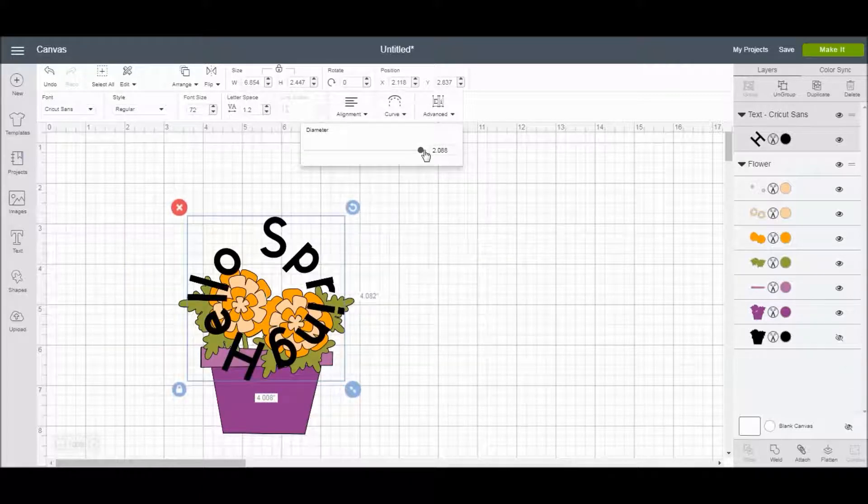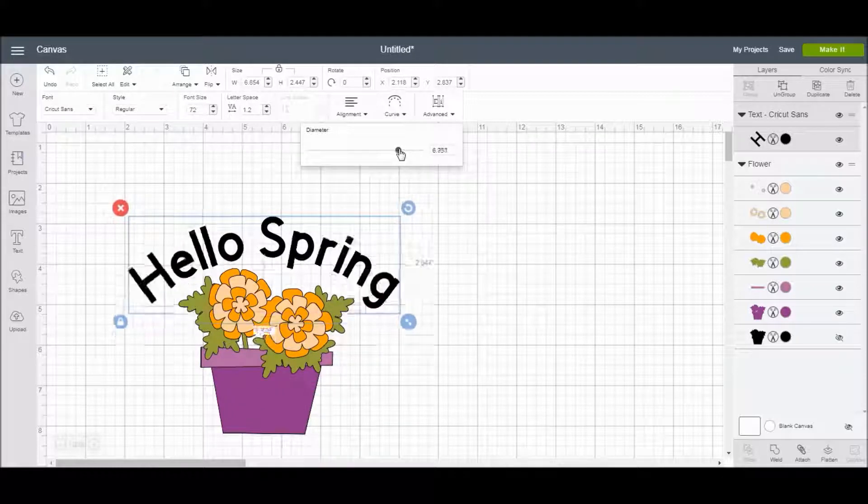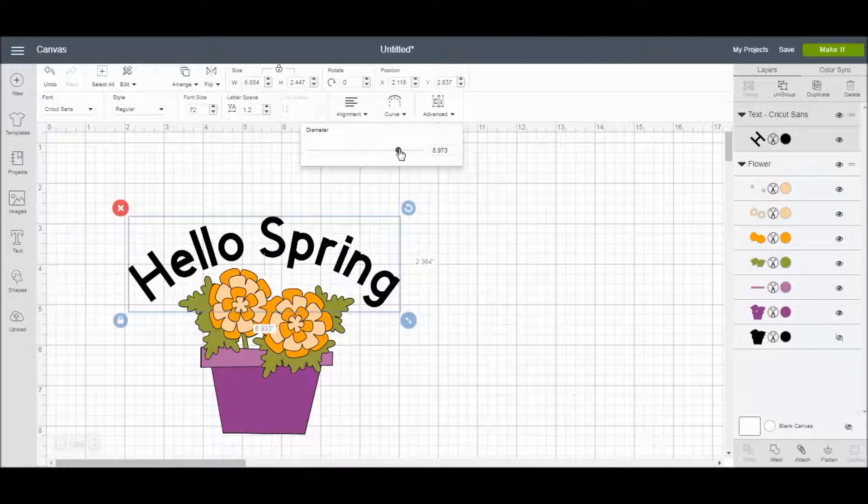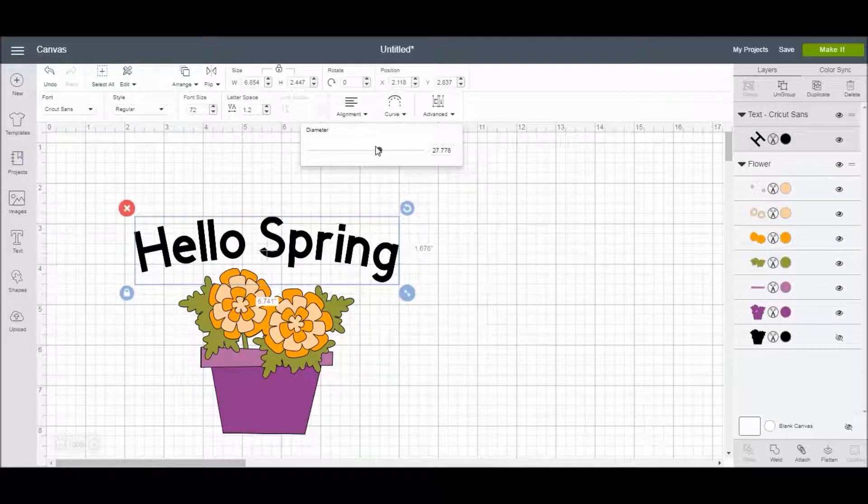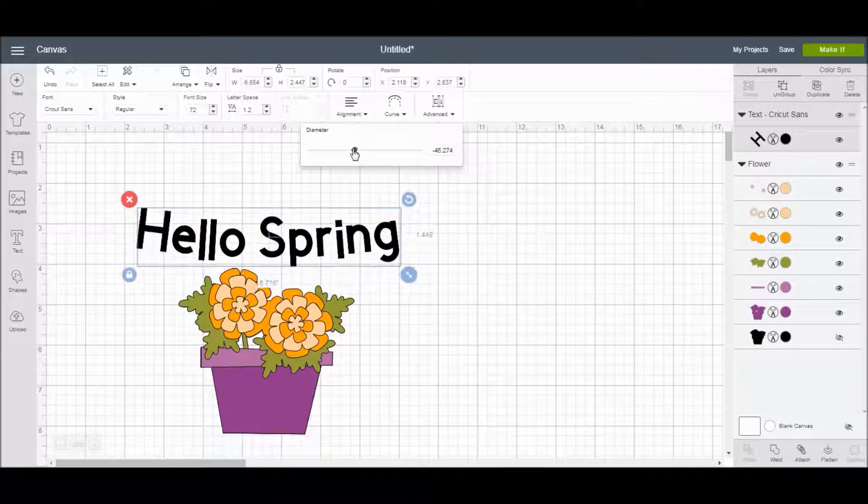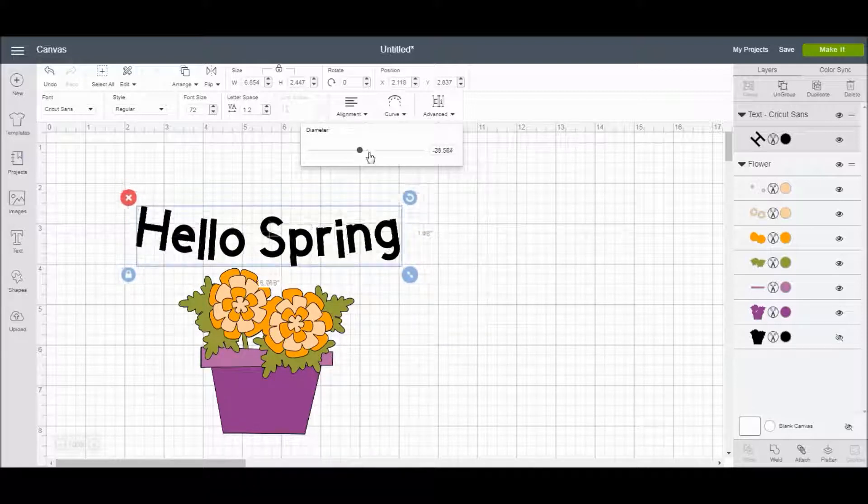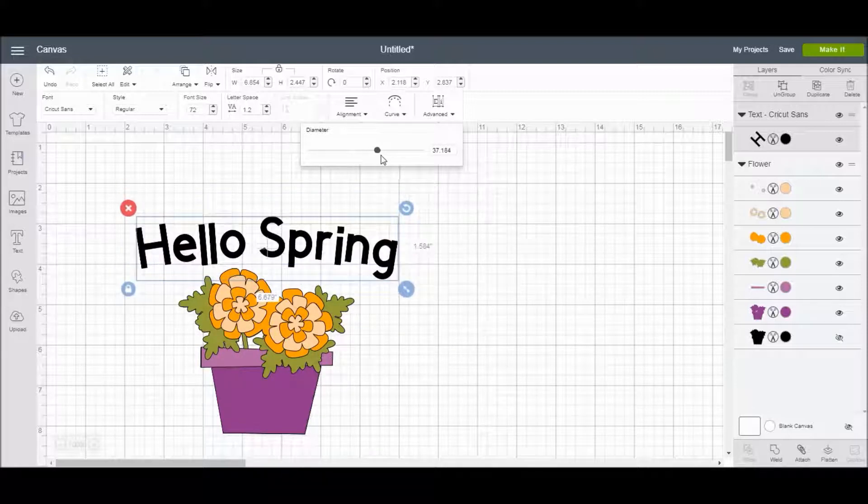See, it'll eventually bring it together in a circle for you if you want to do that, or you can even curve it up the other way if you wanted to for a project.